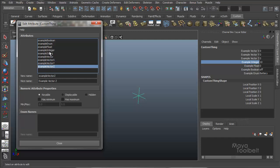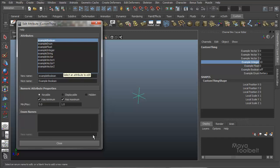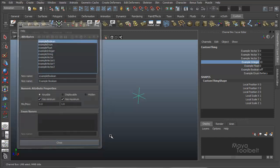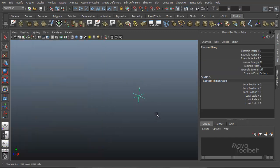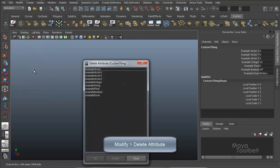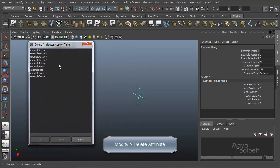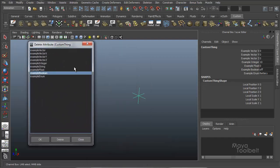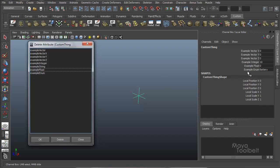So again, this is just ways you can edit the attributes you've already made. So close that. Slip my locator. Modify. Delete attribute. Again, gives us our list of attributes. Let's say the example Boolean. I don't want that anymore. You can hit delete. And it simply removes that from your object. Pretty self-explanatory, I think.